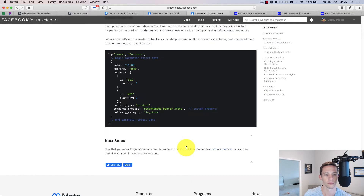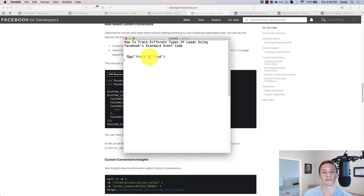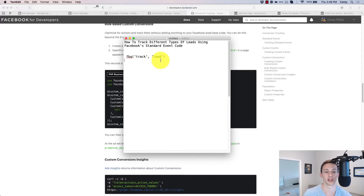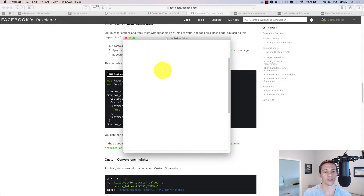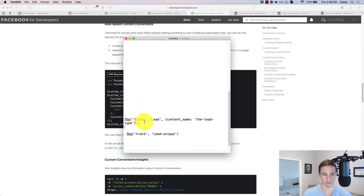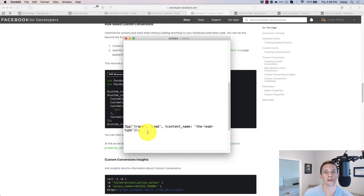One of those standard events is the Lead event code. We need this code to fire on our website, but first we have to set it up so it can tell us what kind of lead it is. If we're running two different types of leads, we need to be able to track, report, and optimize for each. When you see this code, you can modify it in two ways — I'll show the formal way and then more of a hack way, though the hack way works just as well.